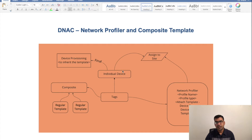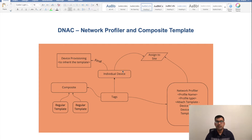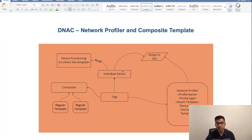Earlier I have done a video dedicated to Template Editor which talked about how Template Editor works and what kind of automation you can do, but in this video I'm going to talk about the workflow of how Network Profiler and Composite Template act together to do a batch configuration push to your network devices.